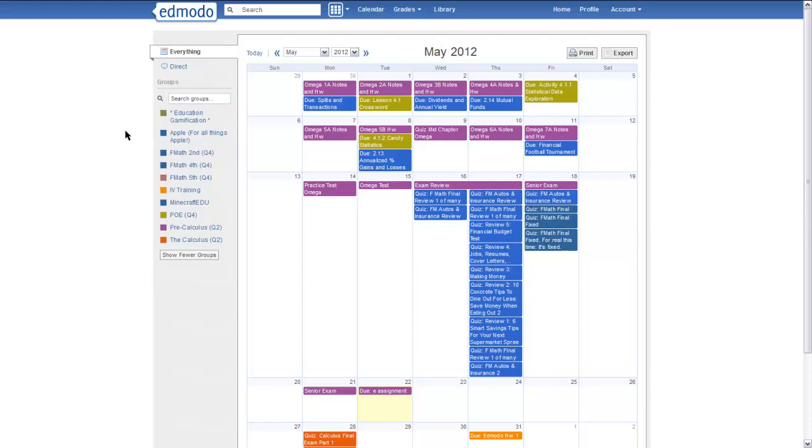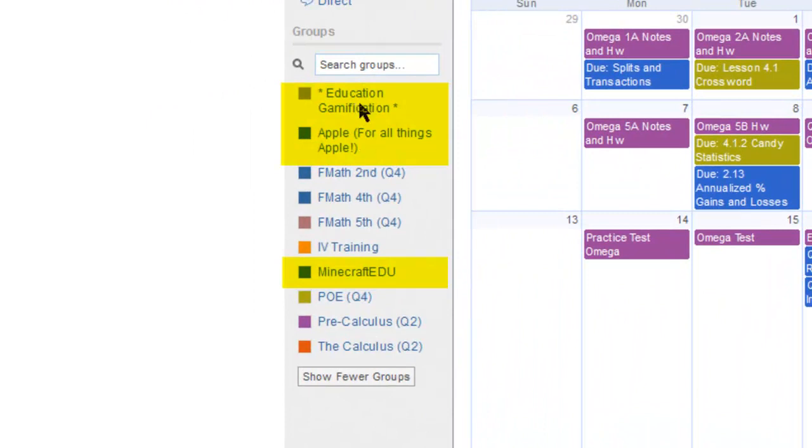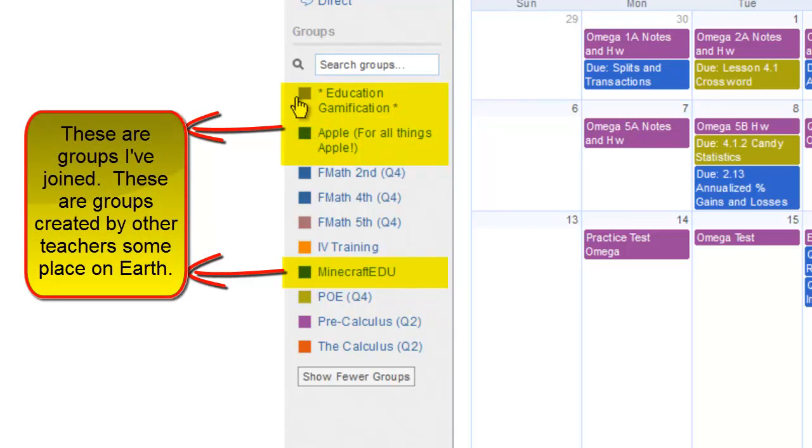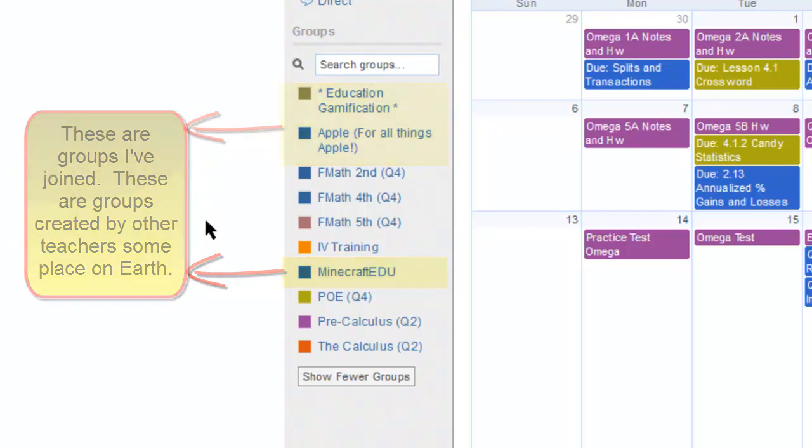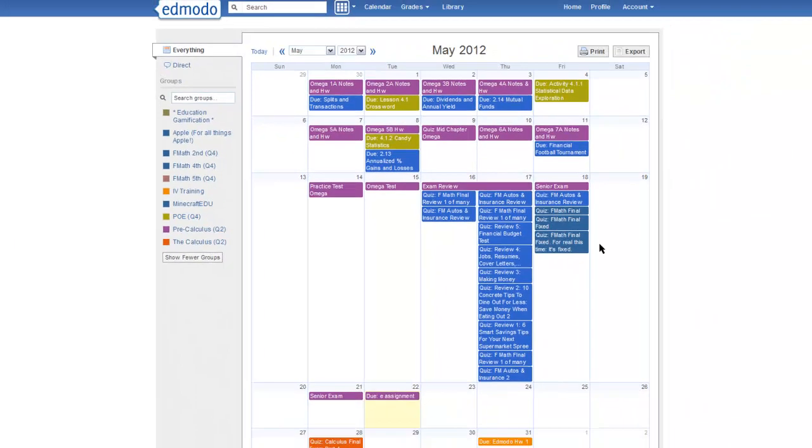Other things to note here. Some of these aren't really my classes, but they're groups that I belong to. Minecraft EDU, Apple, all things Apple, education, gamification. I think those are it. Those are just groups I belong to. Different teachers have made up those groups, and if they were to add things to the calendar, we would see them.